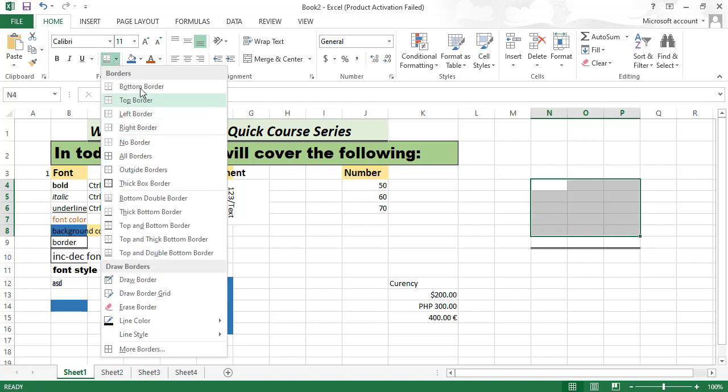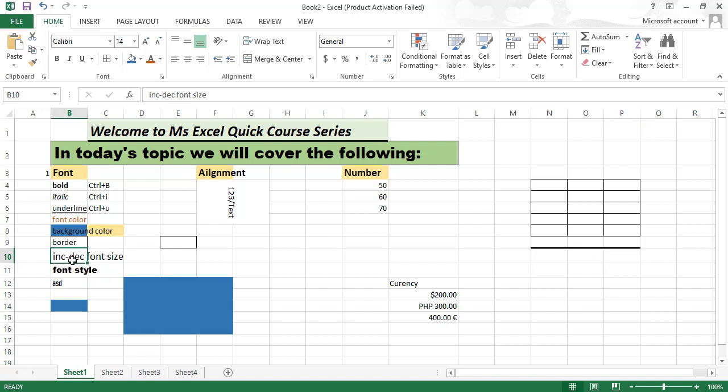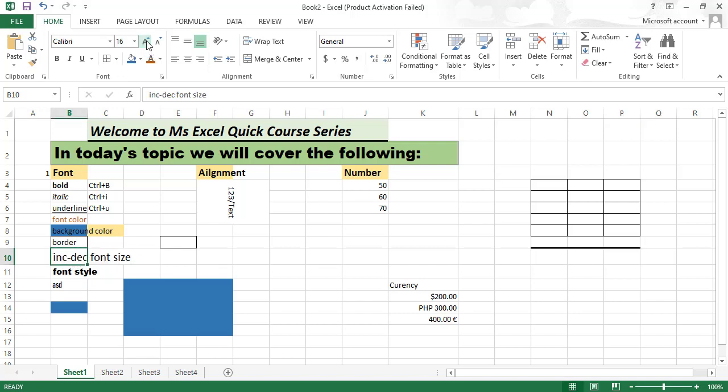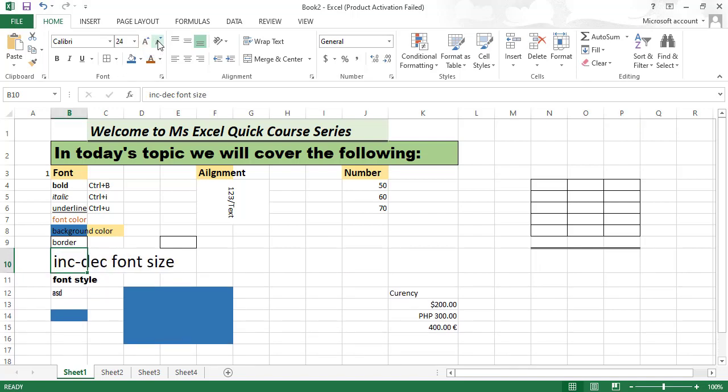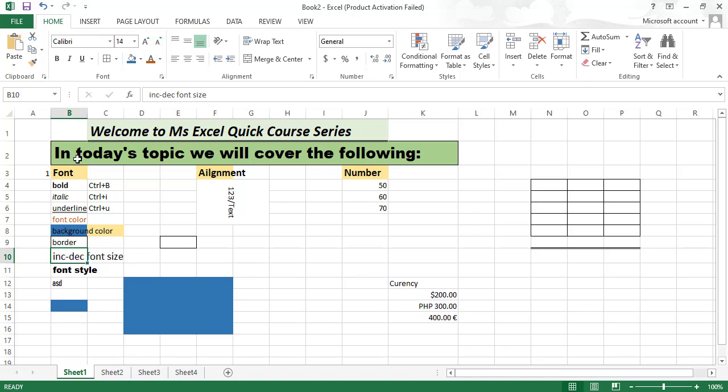Top border, bottom border, all borders like this. You can increase and decrease font size from here using shortcuts.